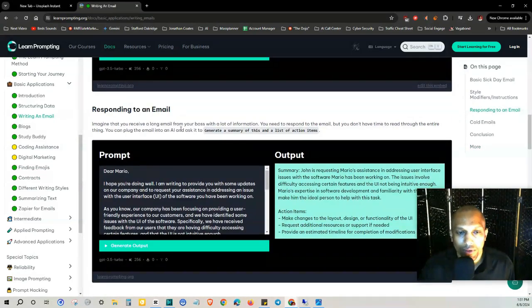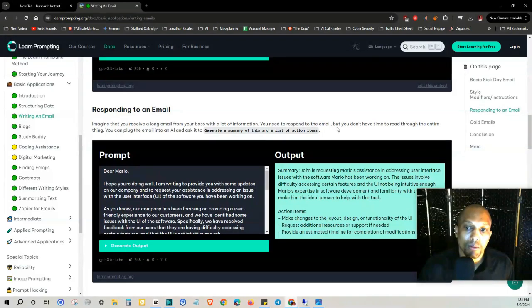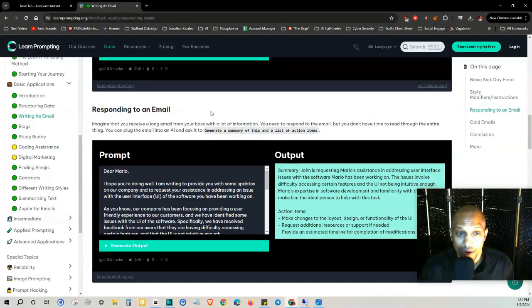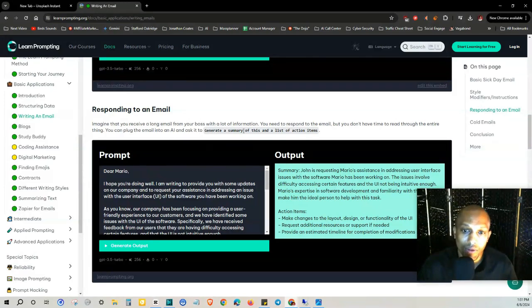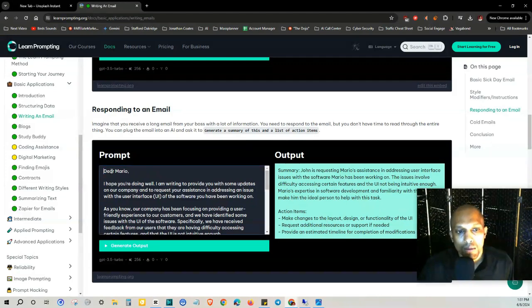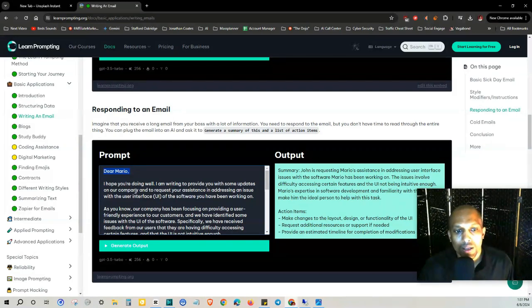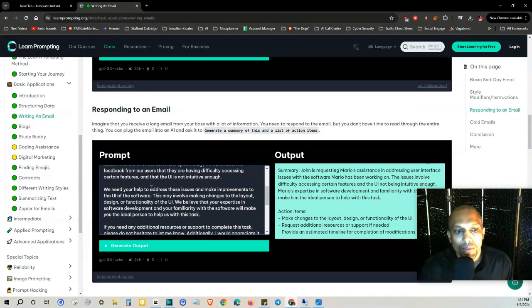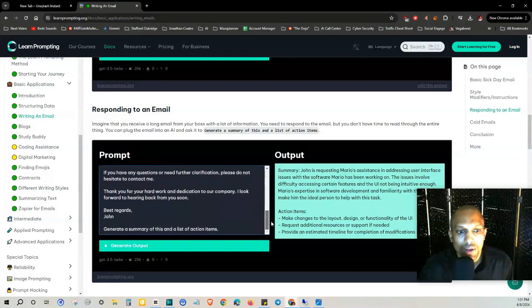Imagine that you receive a long email from your boss with a lot of information you need to respond to. The email but you don't have time to read through the entire thing. You can plug the email into an AI and ask it to generate a summary of this in a list of action items. So he basically plugged this whole thing in there and then he put a prompt 'generate a summary of this in a list of action items.'